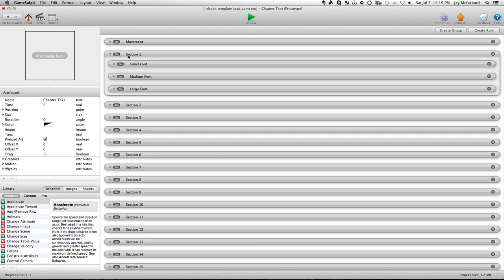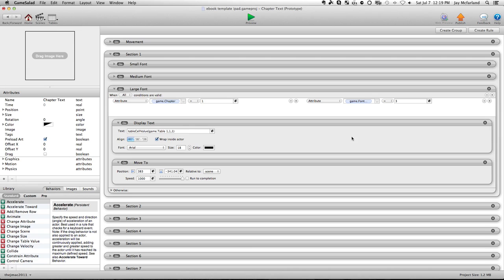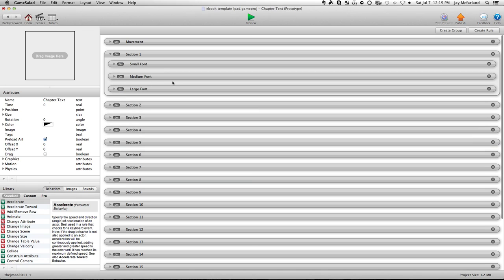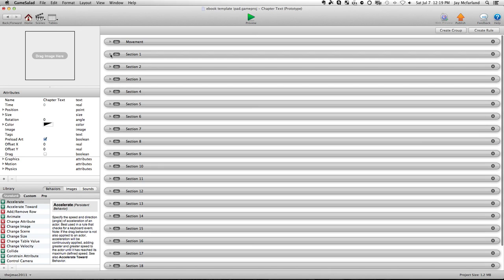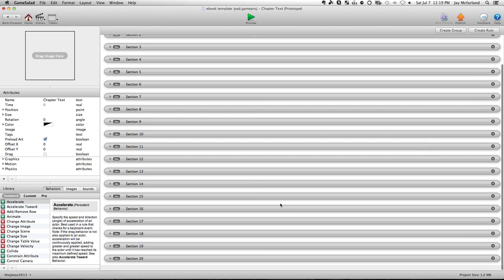And again, within the same section, you go to the large font, and you'll see when game chapter equals one, and game font equals three, you still grab table one, one, one, you just change the font to 18. So that's how the mechanism is set up so that everything appears on exactly the same page. There's no scene changes.